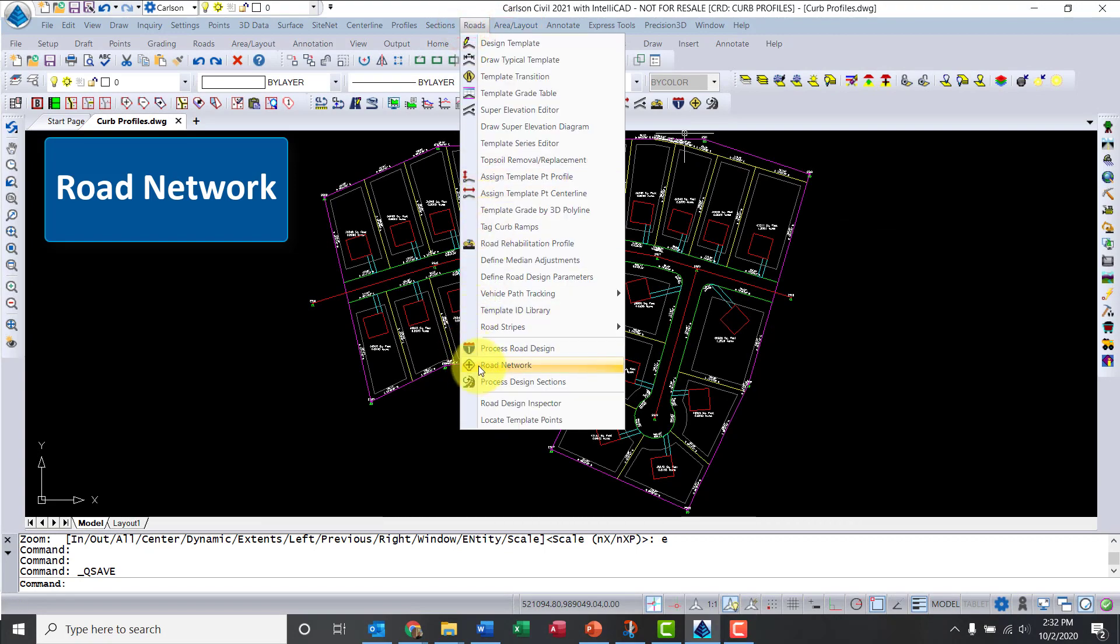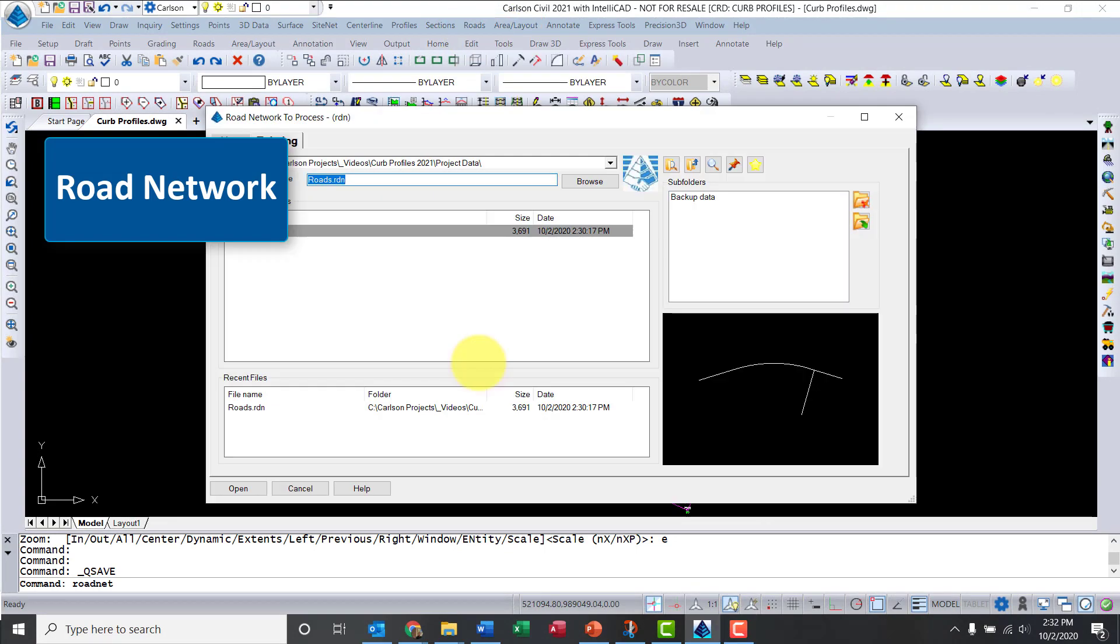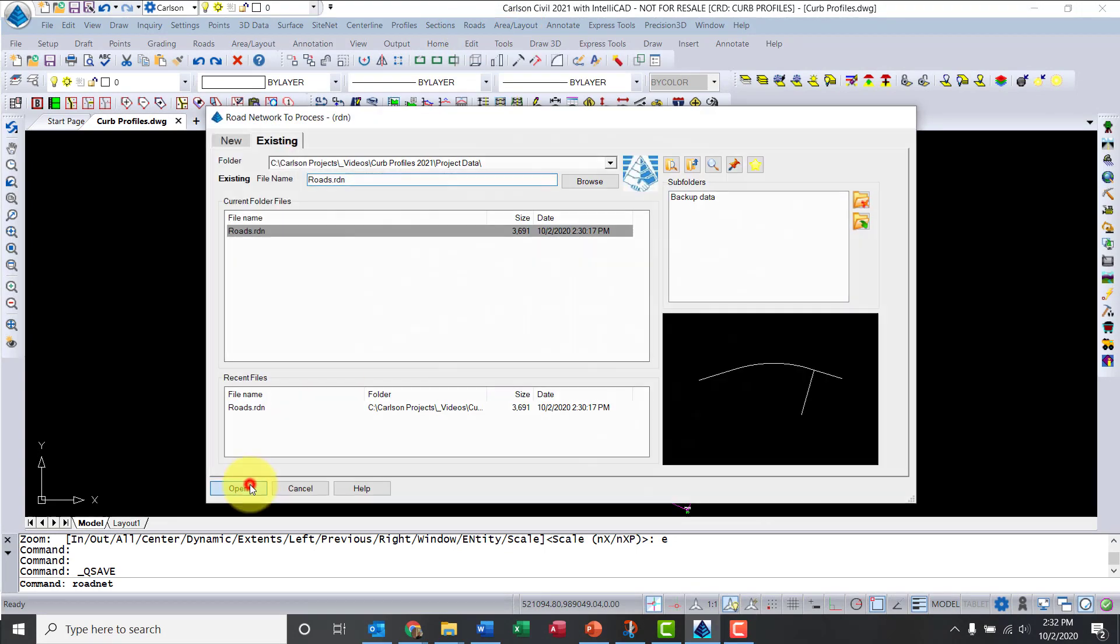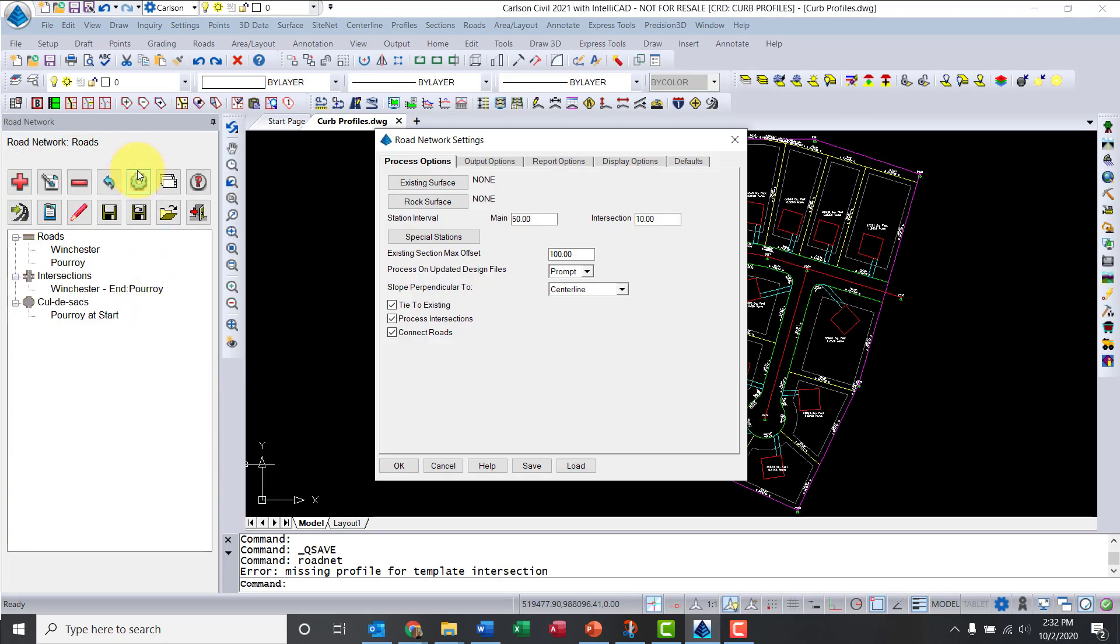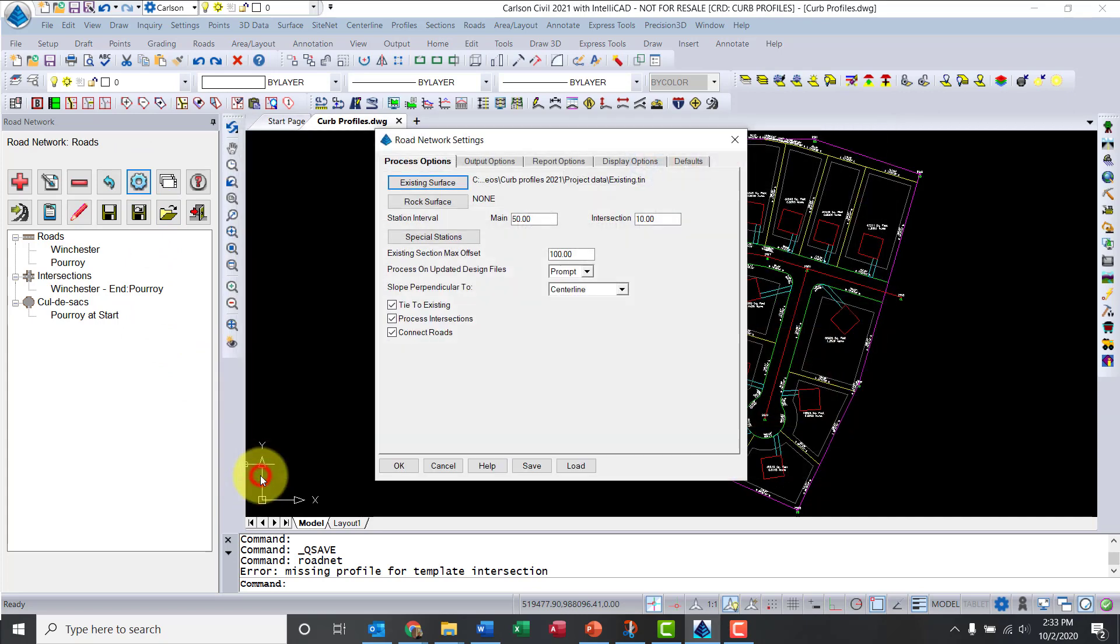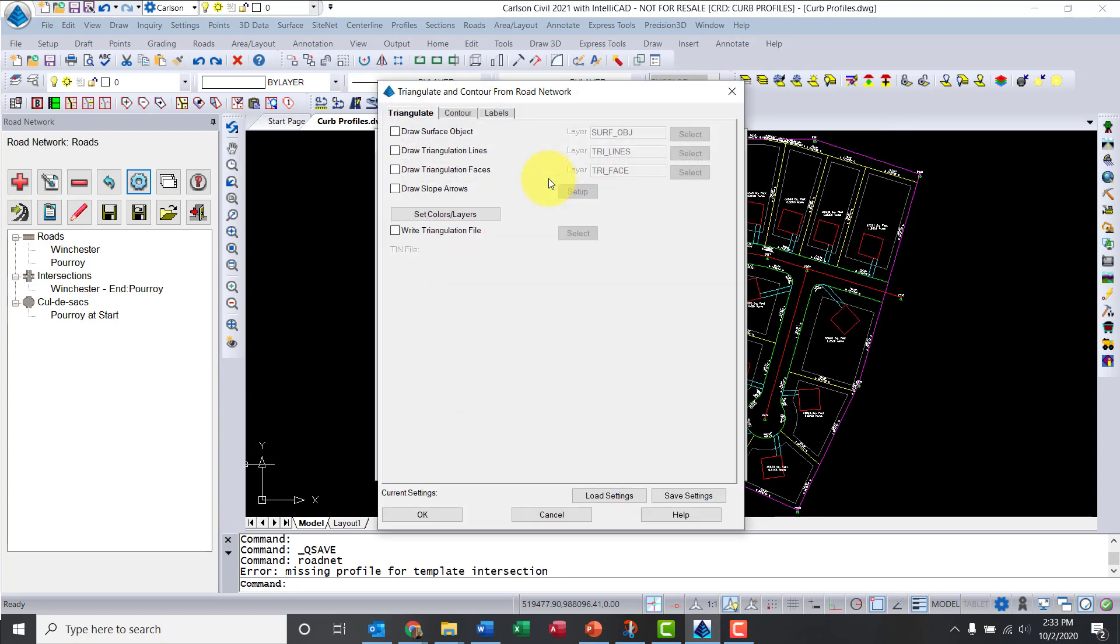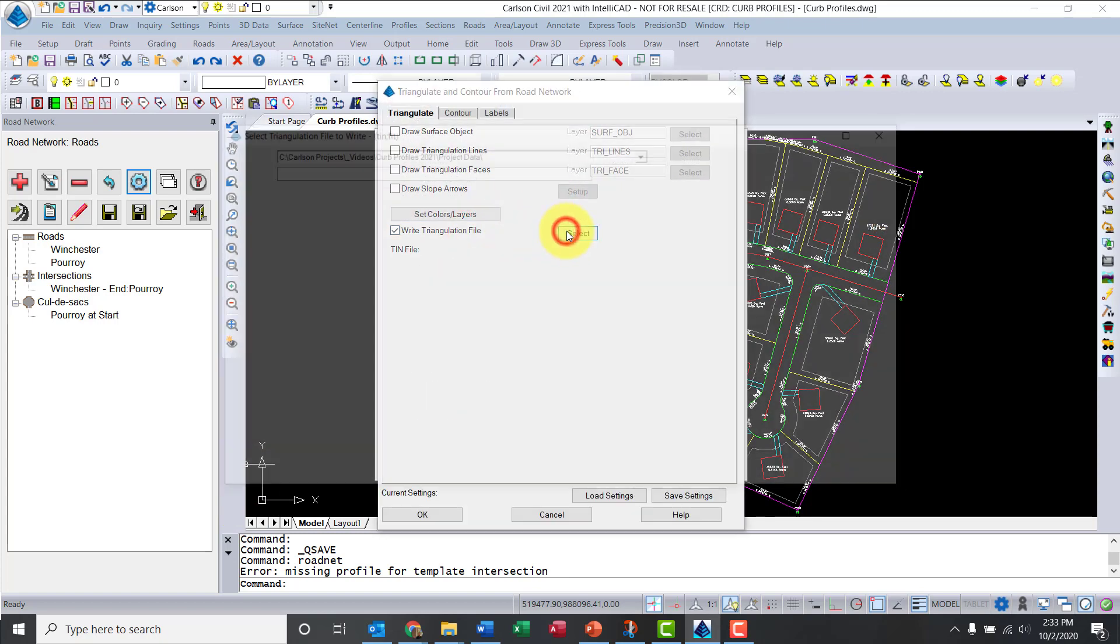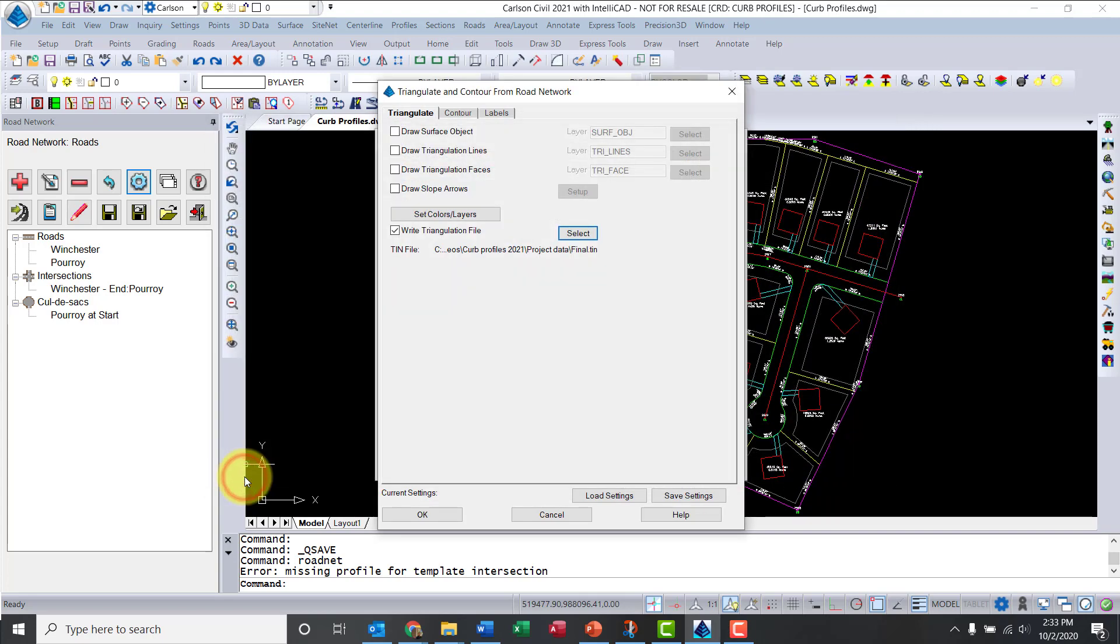Now let's go to Roads, Road Network. We already have the Roads file with Winchester and Poirot. I need to do some settings. First, we have an existing surface, I called it existing tin. For my outputs, I want to create a 3D model. So let me go here, right triangulation file. I'm going to call it final, click save.